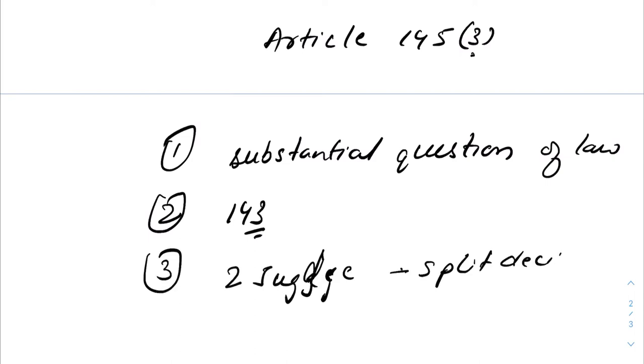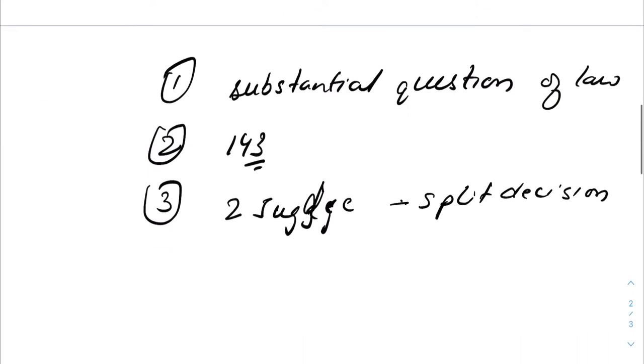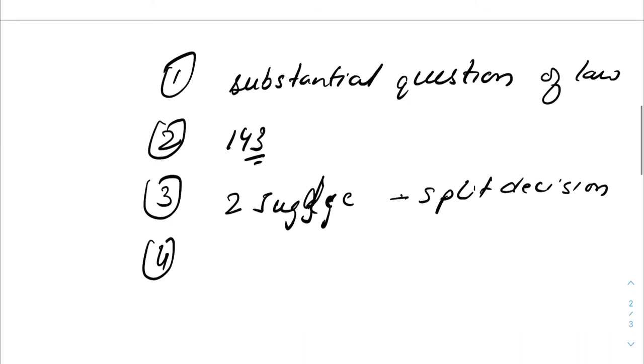If a two-judge bench gives a split decision as in the hijab case, or a three-judge bench delivers a judgment that is different from the judgment delivered by a previous three-judge bench on an issue, in that case a larger bench is formed.